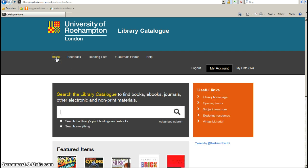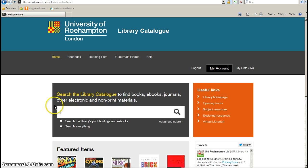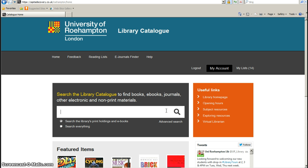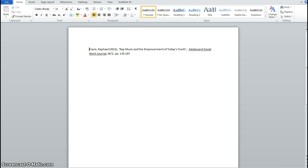Go to the home page. In this box we're going to place our search terms, which in this case will be the title of an article. I've used an example of something that you'll see on your reading list, which is a citation of a journal article.